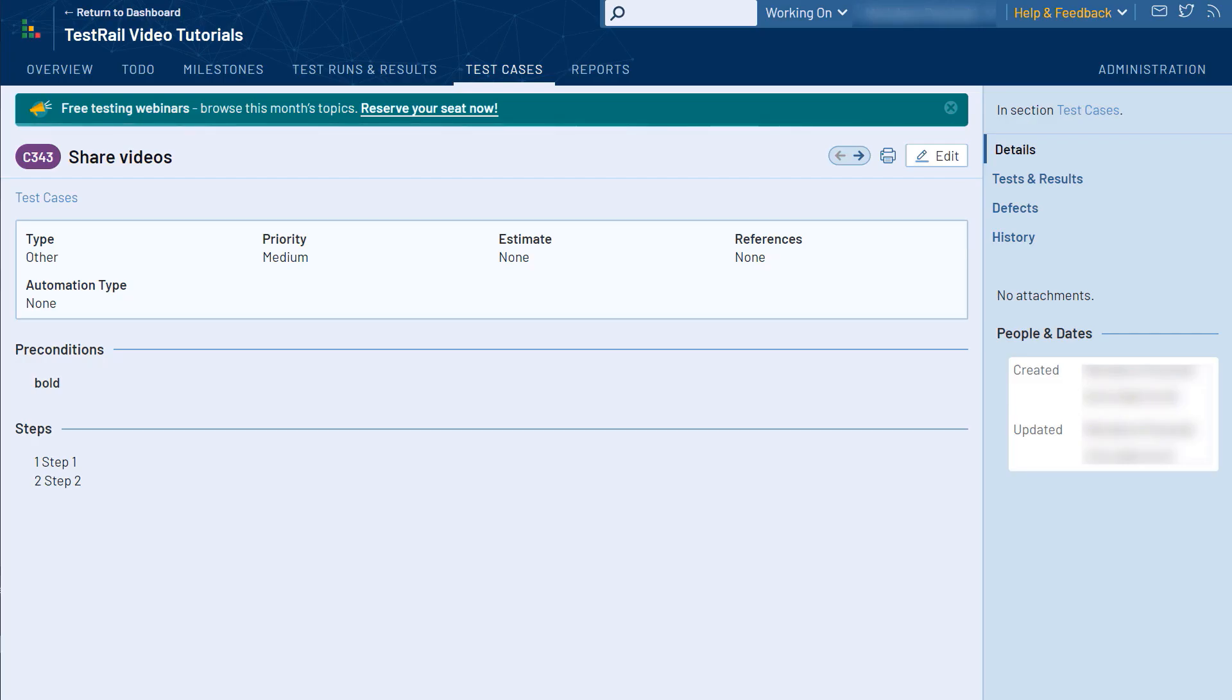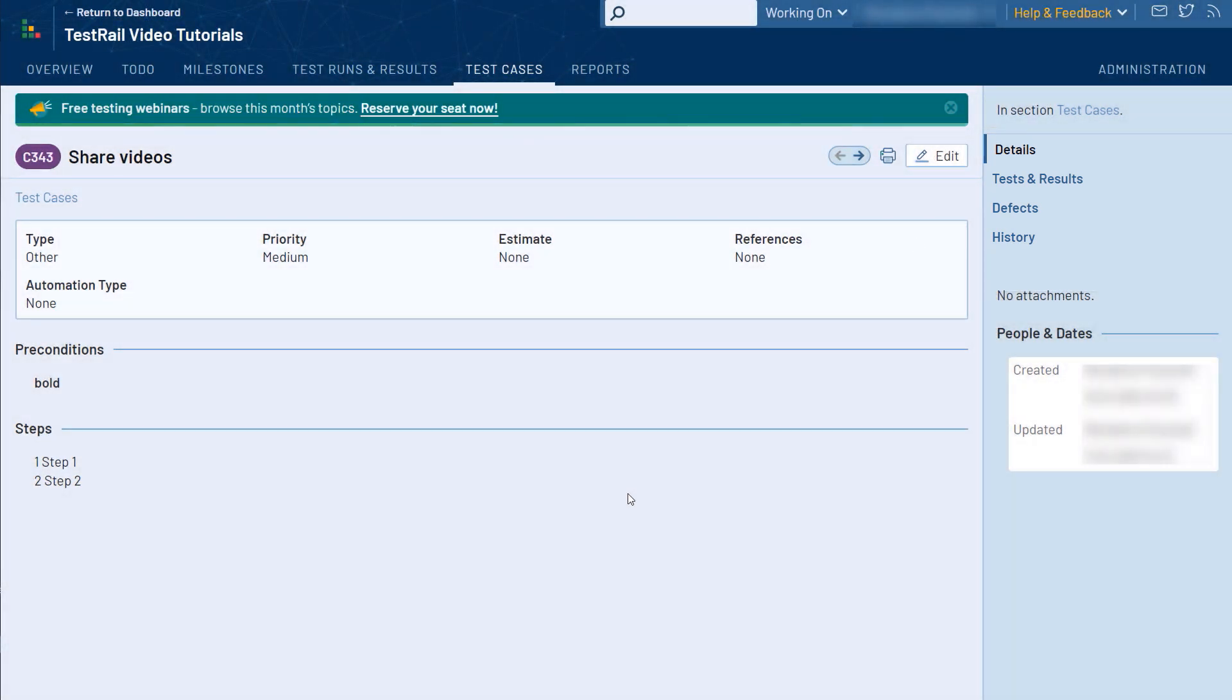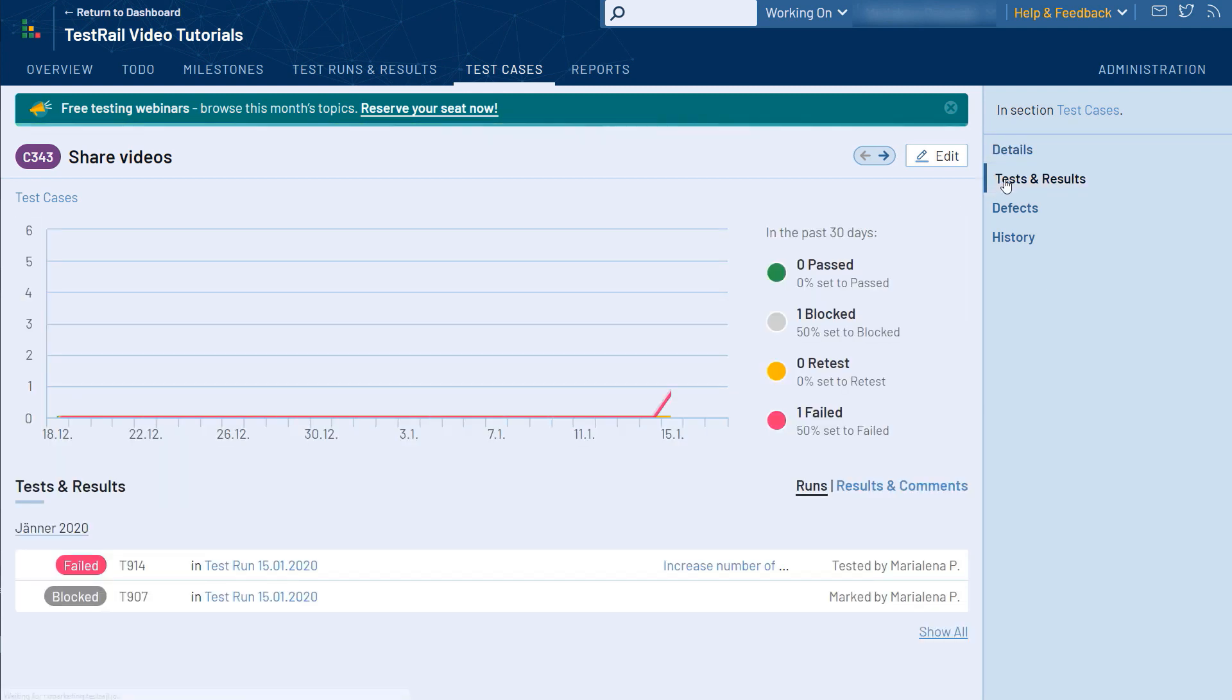Now before ending this video, let's take a quick look at a few other useful pages when viewing your test cases. For starters, you can see all of the test runs and results associated with the test case at a glance by clicking on the Test and Results tab.